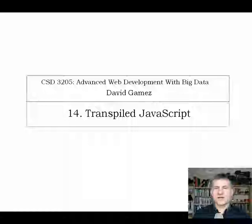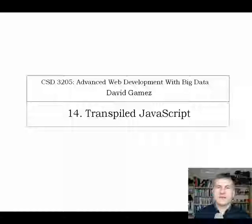Welcome to Lecture 14 on Transpiled JavaScript. Transpilation is a process of converting one piece of source code to some other source code, and that's distinct from compilation, which is converting source code into machine code.